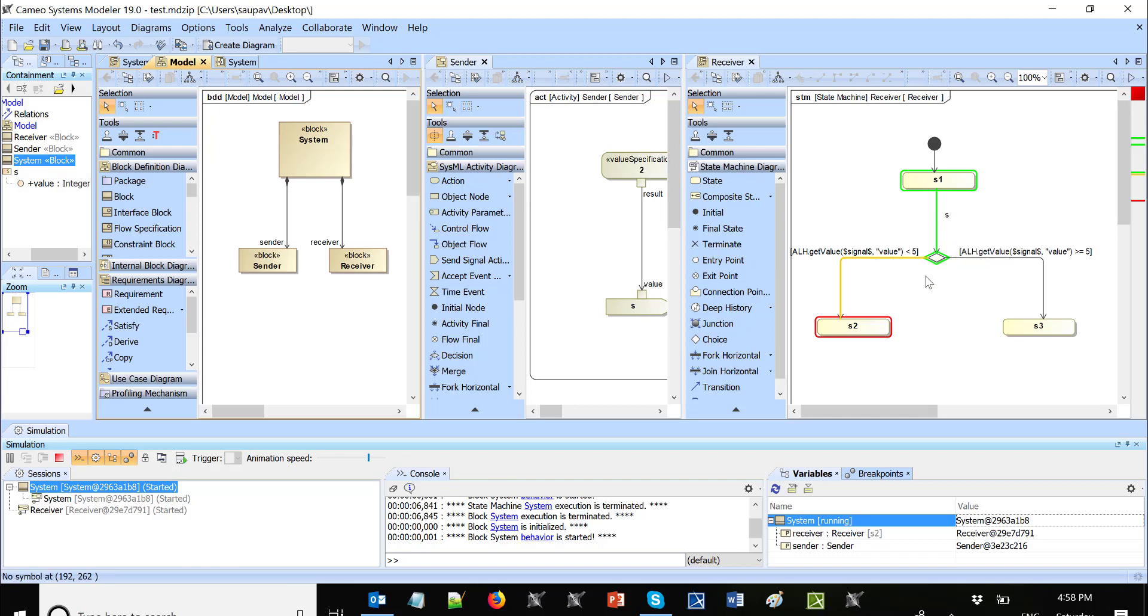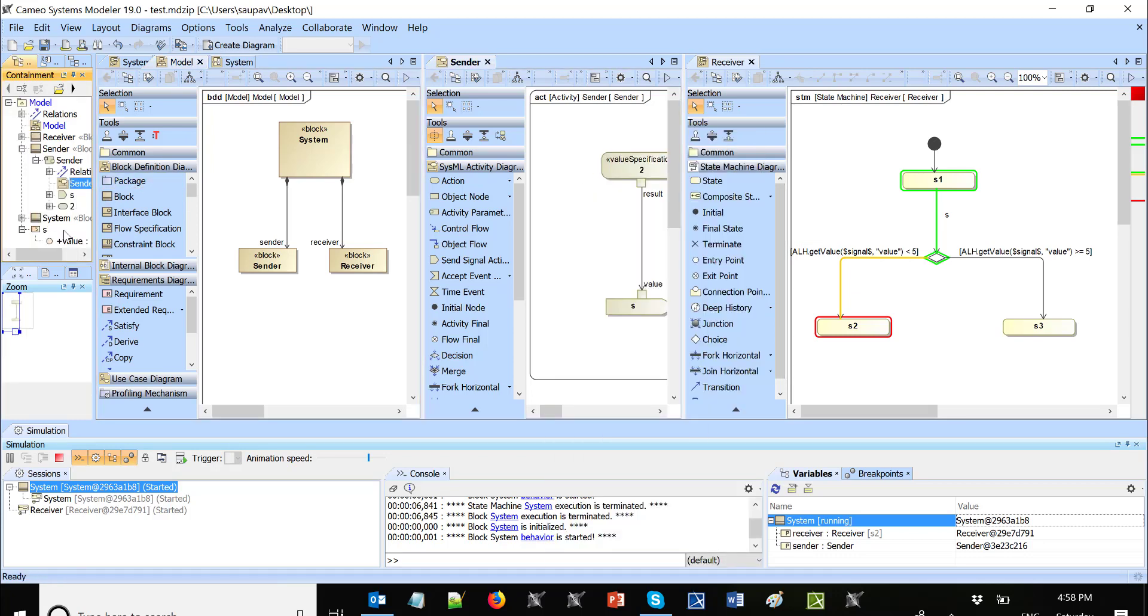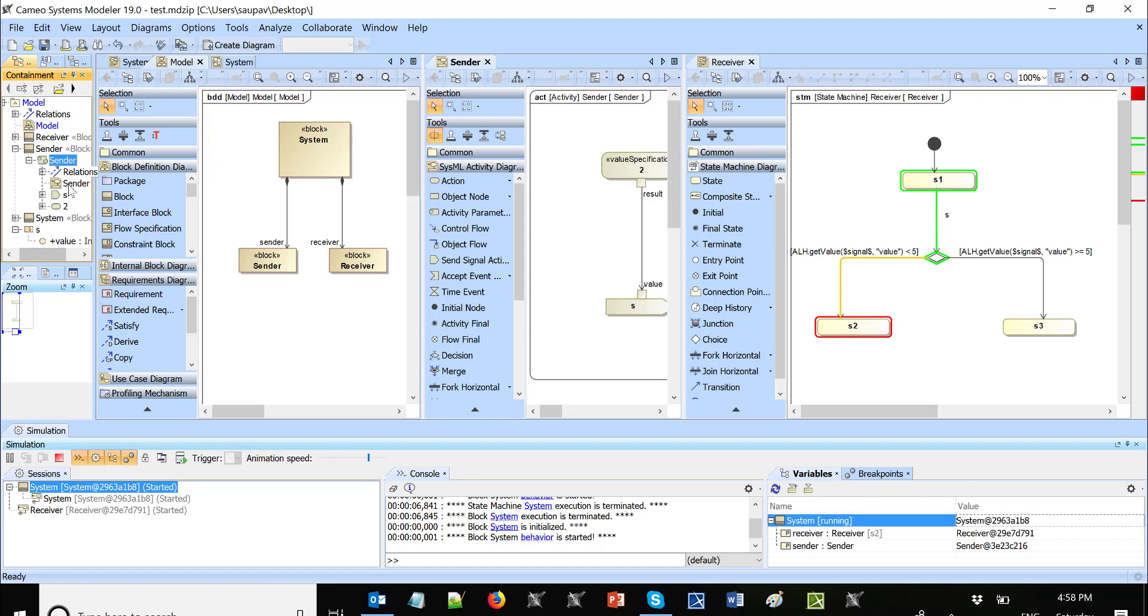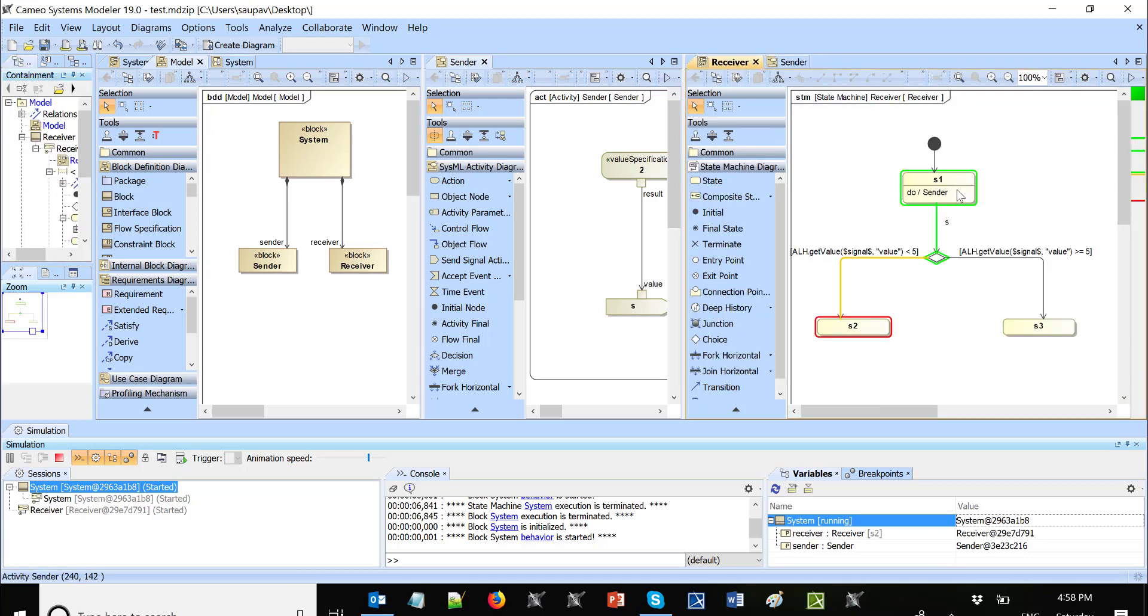The signal will be received by this transition, and then based on the value of the property, it will select one or another relation. So selecting containment tree, we have this activity here. We will drag this activity on the state. We'll choose it as the, for example, do or entry, doesn't matter in our case here.